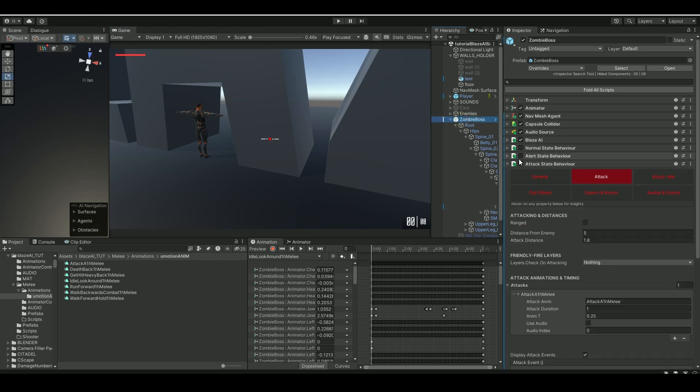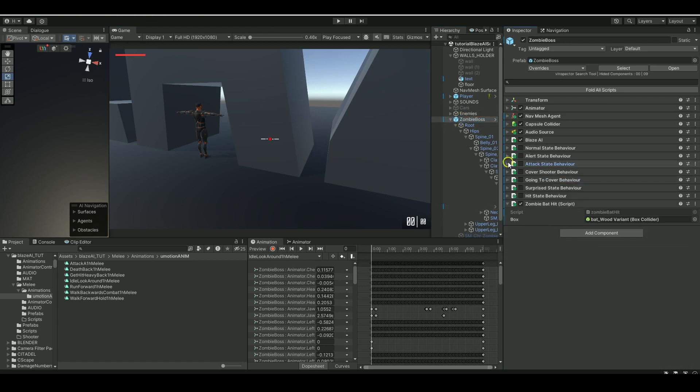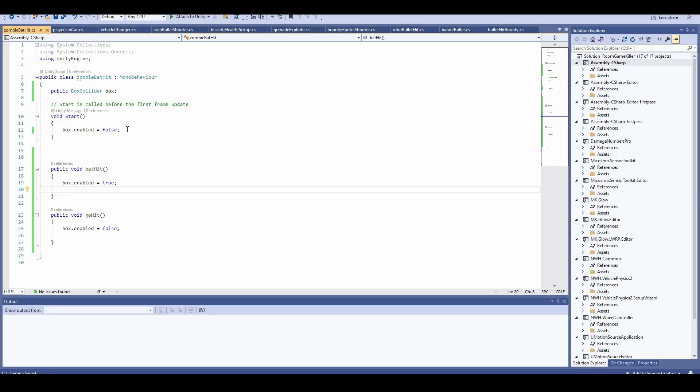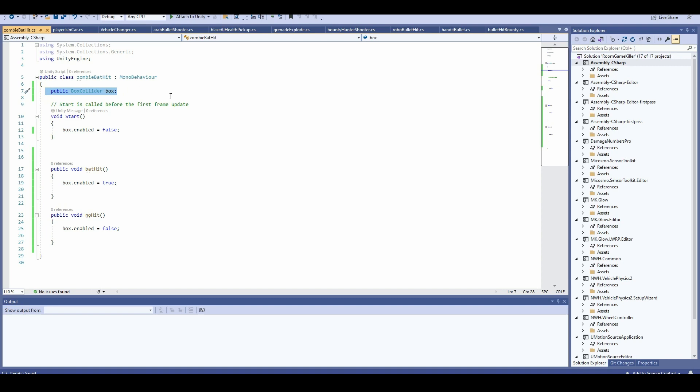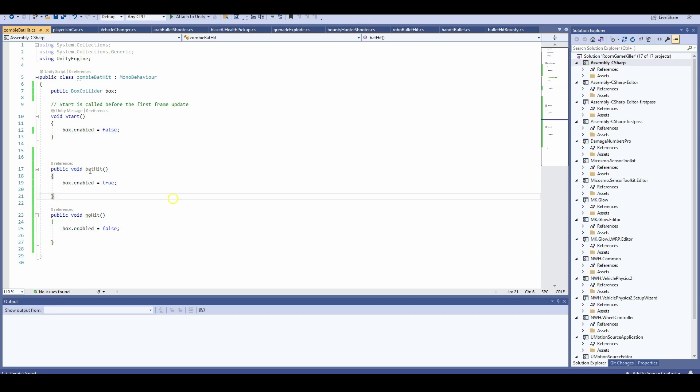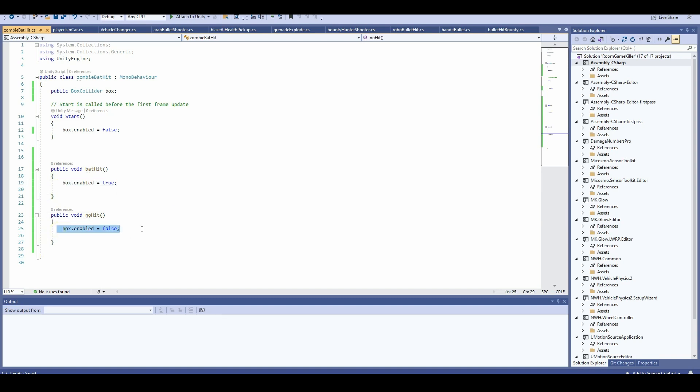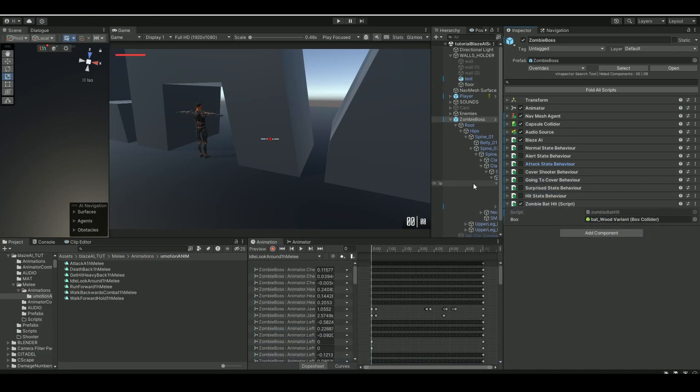Actually, I need to show you the little simple script. Go into the zombie, I just made a little script called zombie bat hit here. And basically what I'm doing is I'm just adding my box collider, I'm getting that, and then on void start, what I'm doing is I'm setting it to false. I don't want it to be enabled. And then I'm calling these two publics from the animation event. On bat hit, it's gonna enable it, and then no hit, it's gonna disable it. Pretty simple.